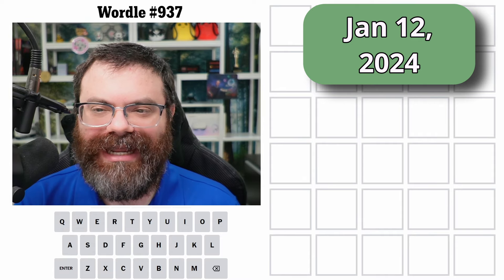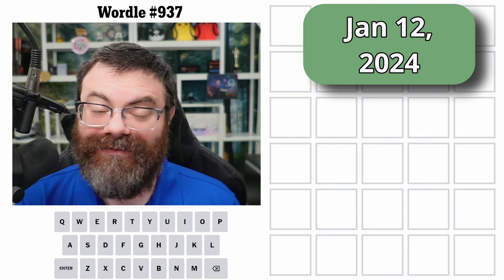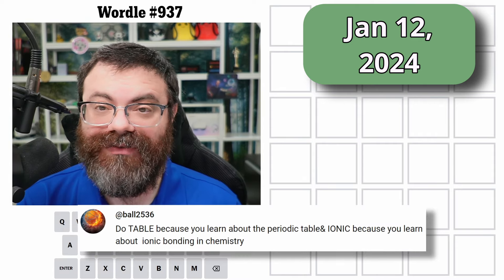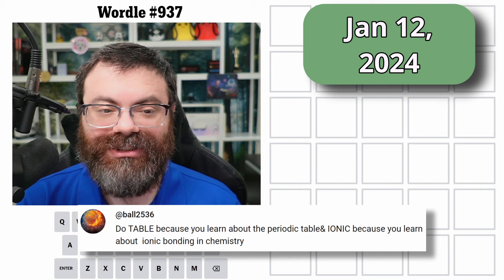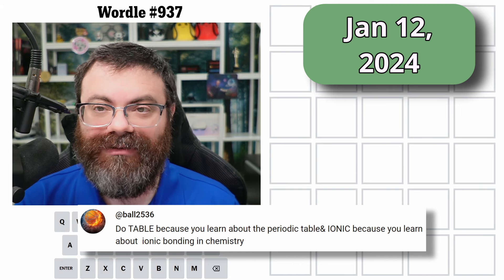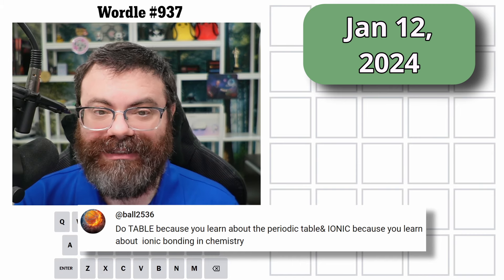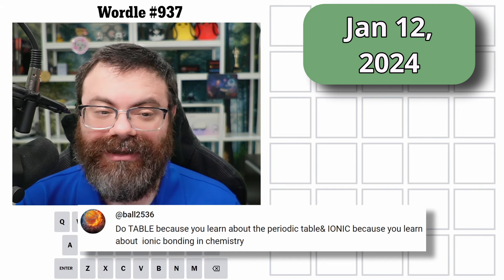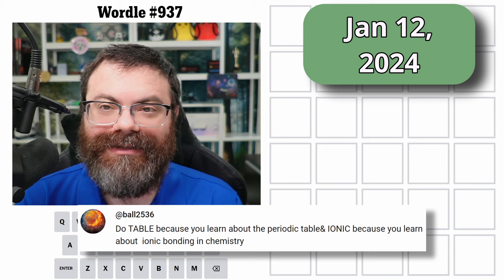Hello, let's do Wordle number 937. And for the chemistry theme, Ball2536 suggested 'table' for the periodic table and 'ionic' for ionic bonds.